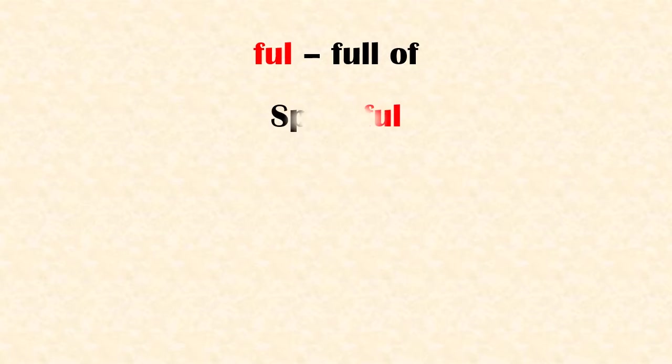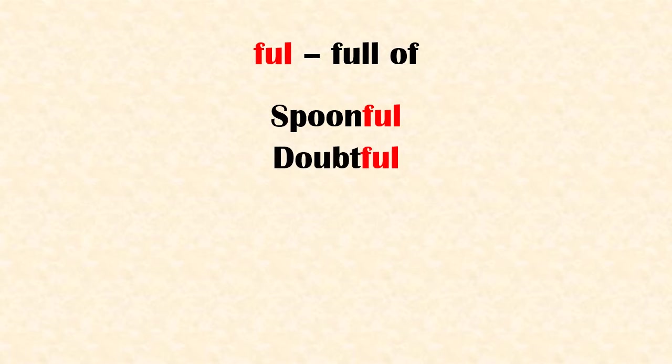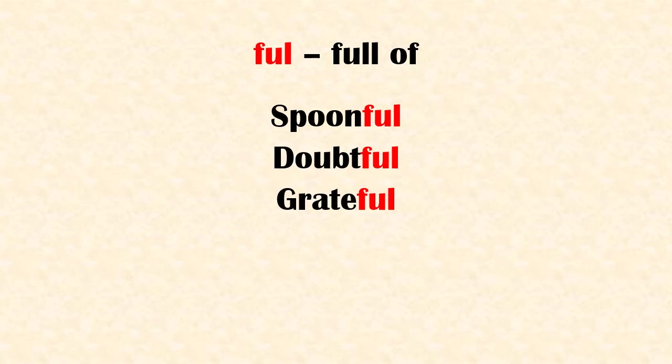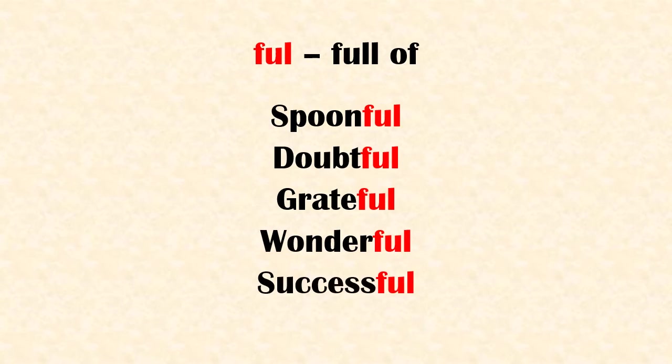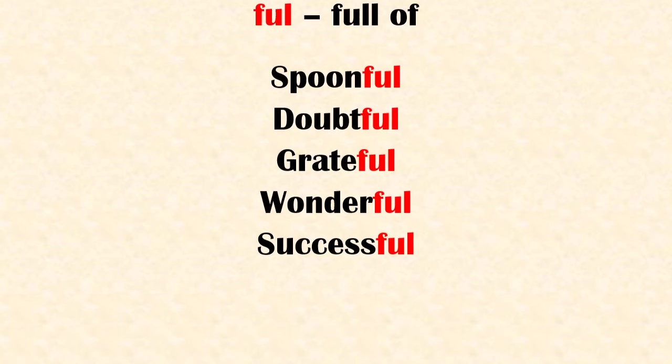Suffix 'full' means full of. Examples: spoonful, doubtful, grateful, wonderful, successful.